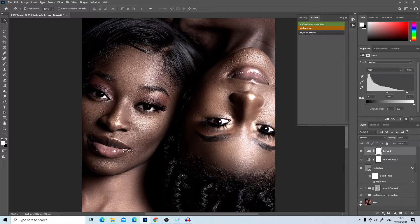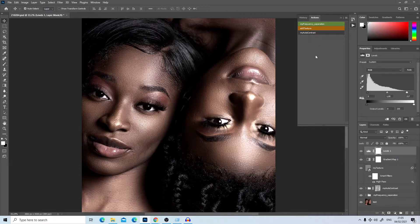I made a lot of free actions available — these three actions are actually free and you can download them using the link in the description. I also made available the raw image that I'm editing here if you'd like to download it and practice with me.